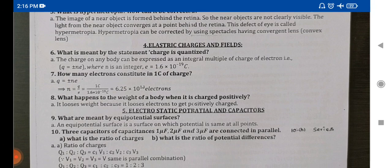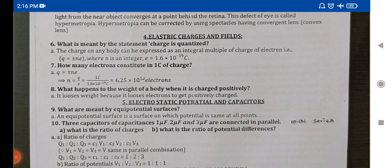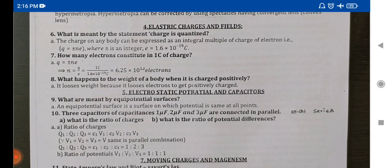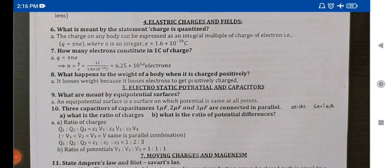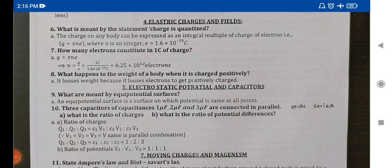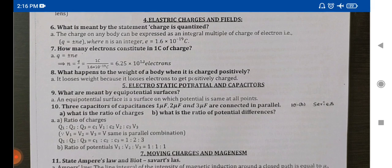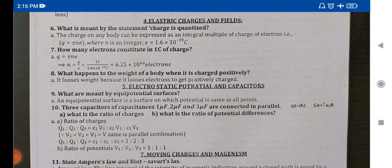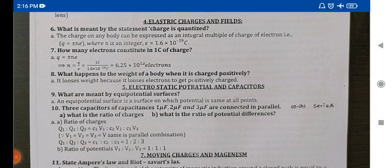Next lesson: Elastic Charges and Fields. This lesson has five questions — questions six, seven, eight, nine, and ten. Ten questions covered overall for this section. Clarity choosers for ten questions.